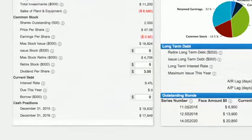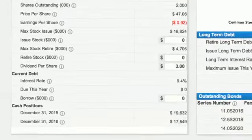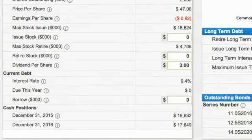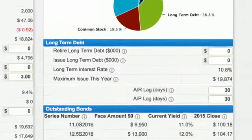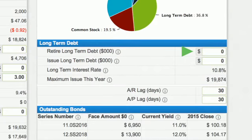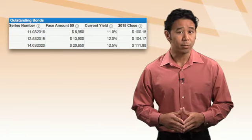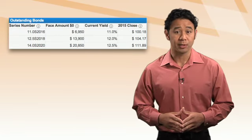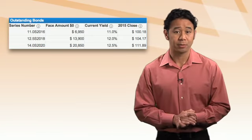As your company grows and becomes profitable, you can pay a stock dividend, buy back stock, or retire bonds. Brokers charge 1.5% to retire stocks and bonds. There are no brokerage fees for bonds that are allowed to mature.